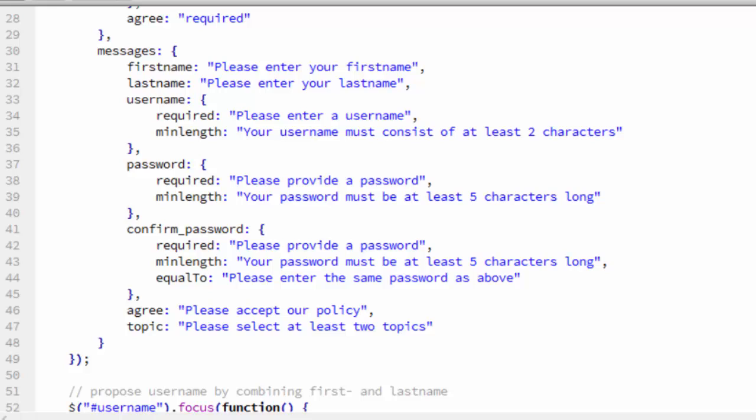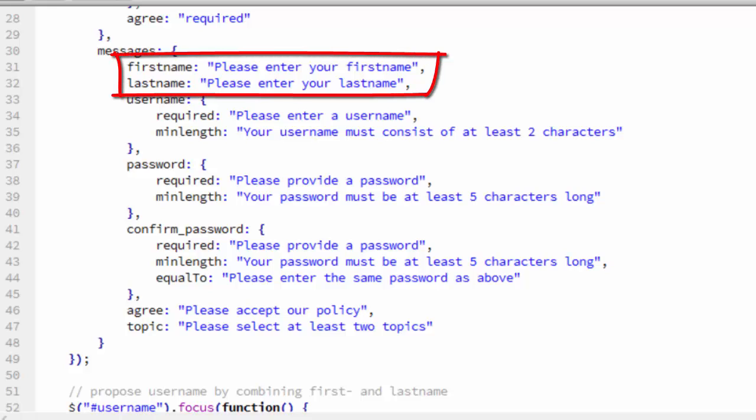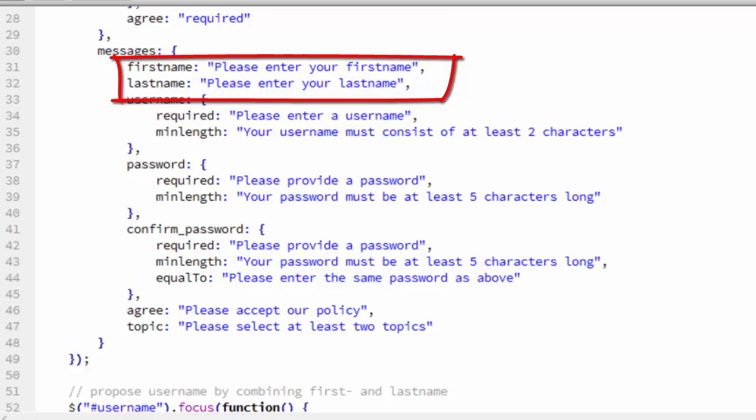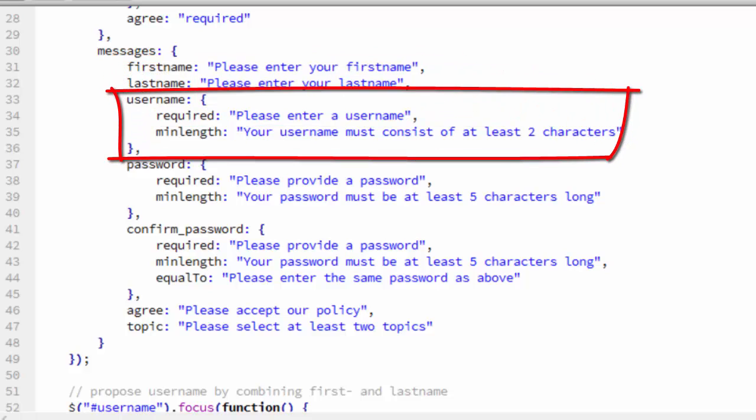The messages are just custom messages we enter. First name and last name are just please enter your first name, please enter your last name. The user name messages will be different depending on what the error is. If they didn't enter anything, it will say please enter a user name. If they entered something, but it's not long enough, it will say your user name must consist of at least two characters.